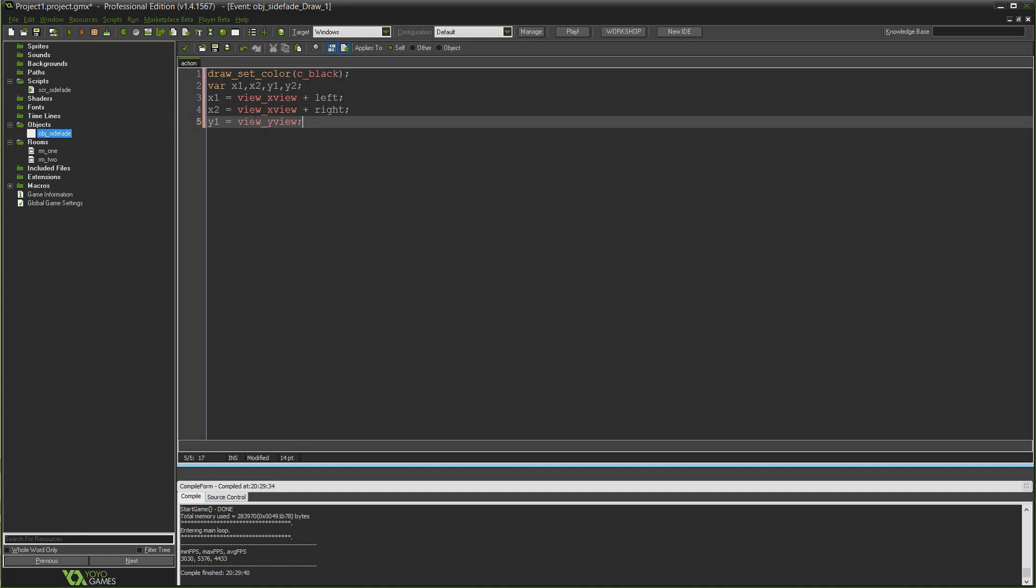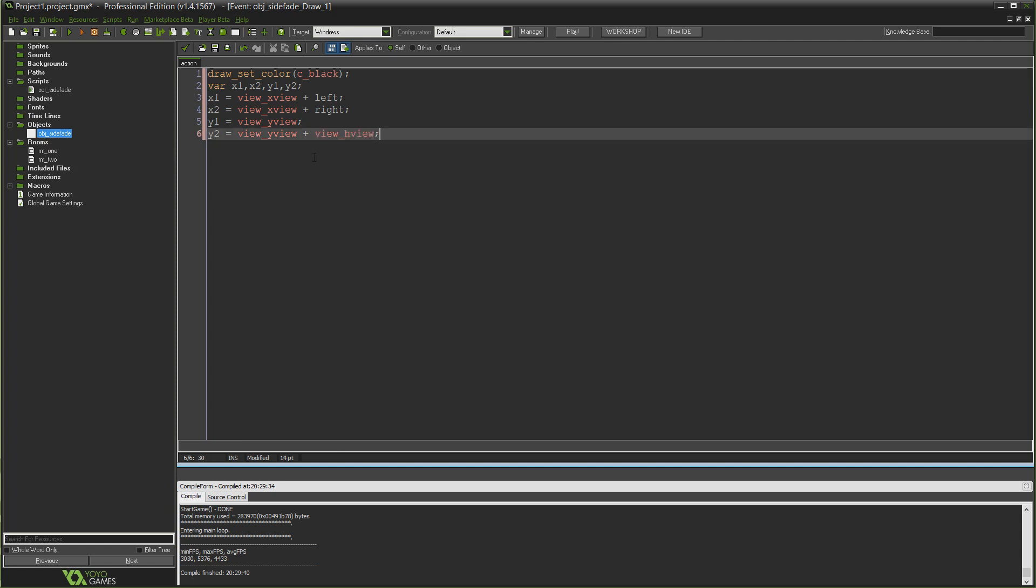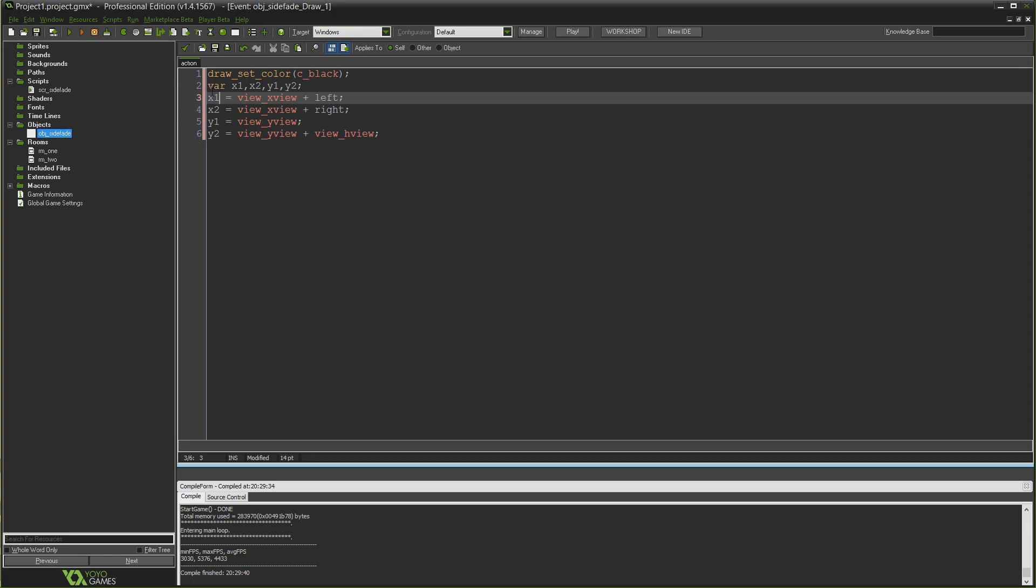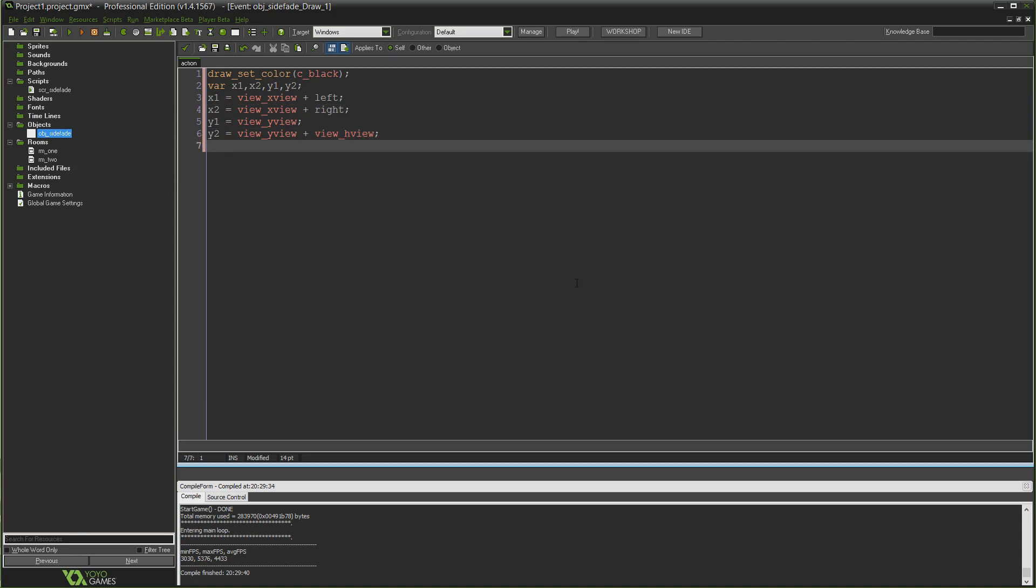And we're going to add left to that, which is the variable that we're going to use to move the rectangle around. x2 view_xview plus right, which is going to determine the right hand side of our rectangle. Which at the moment is going to equal exactly the same as x1 because we're not drawing anything. So both coordinates are from the left, so it's just like a line straight down. And then it will fill out to the right to become a rectangle.